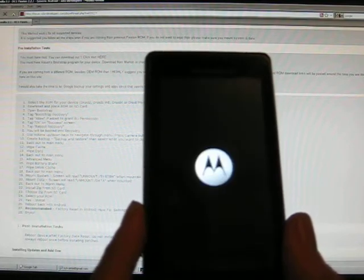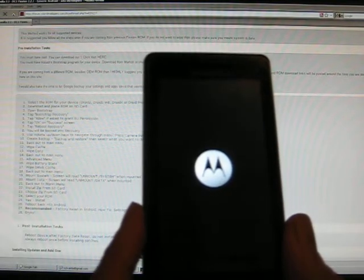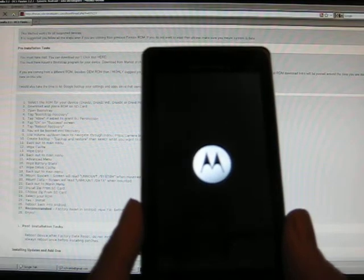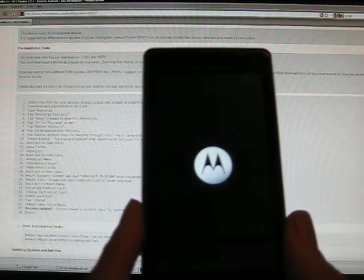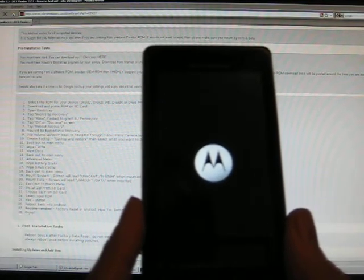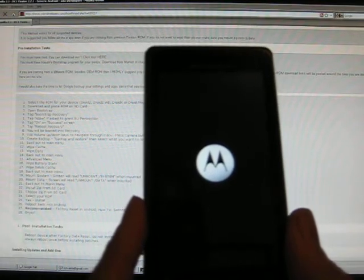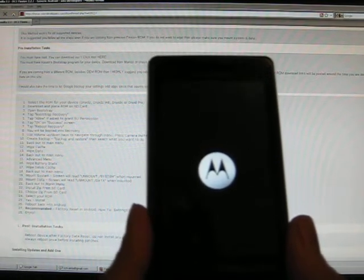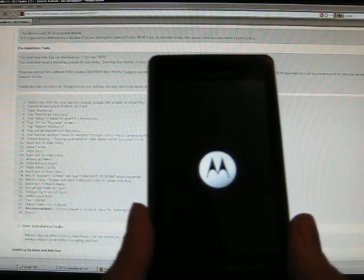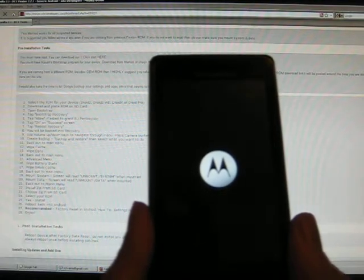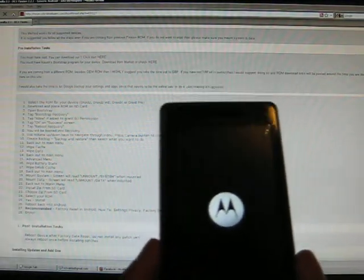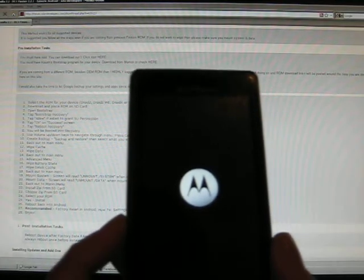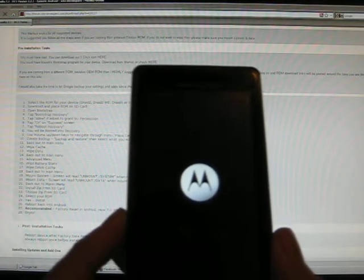When the phone boots up, it's going to be like the phone came out of factory, but with the new ROM on it. It's highly recommended that you factory, for this ROM, factory reset. And in order to do that, you would go to the settings, and then choose privacy, and then choose factory data reset.